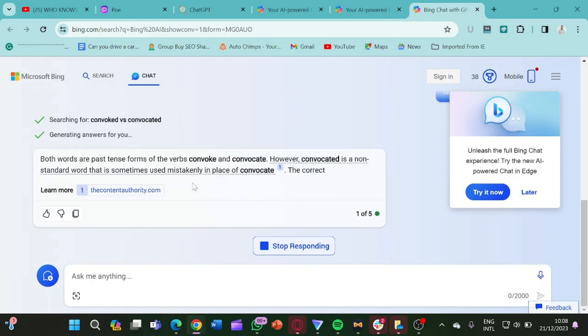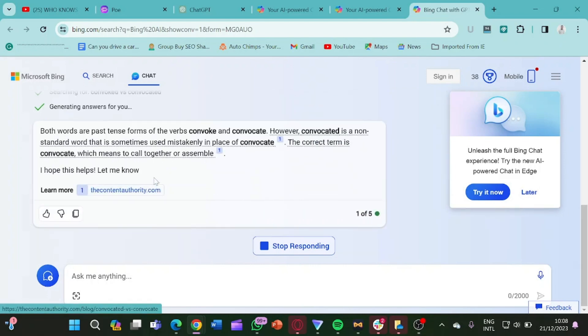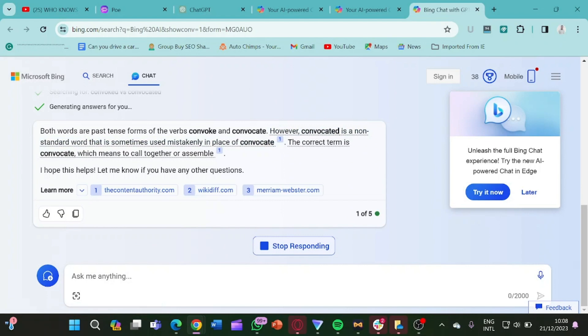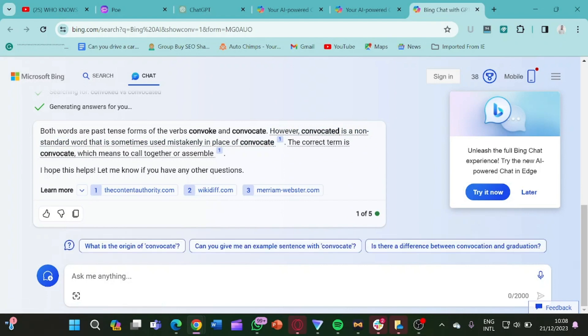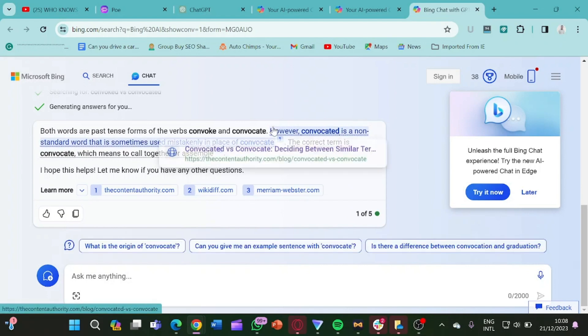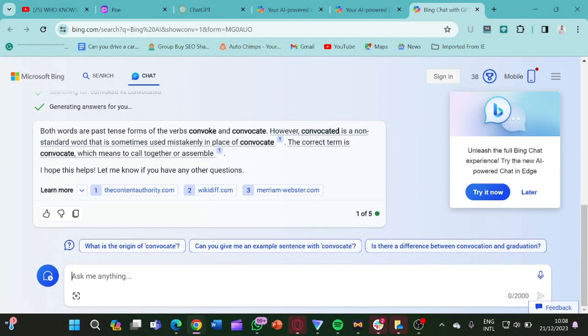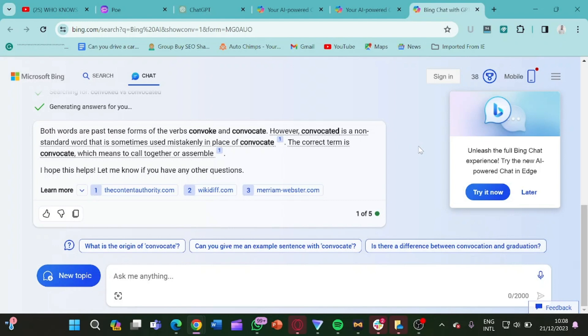So this is the answer. It says both words are past forms of verbs convoked and convocated. So basically this is what ChatGPT-4 has given us. This is actually Bing but with the ChatGPT-4 feature. So this is what they have given us here.